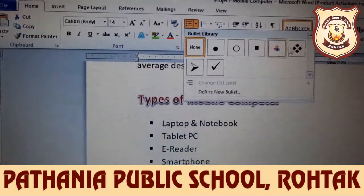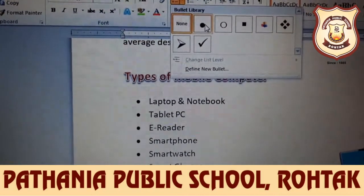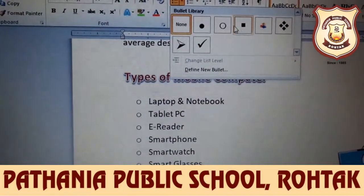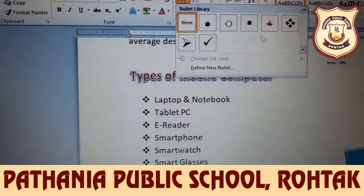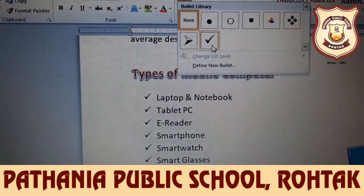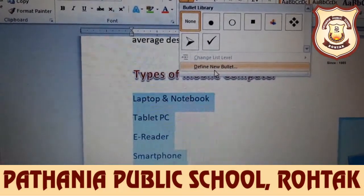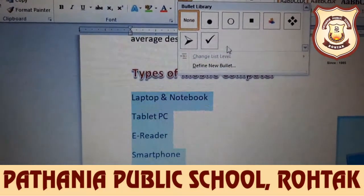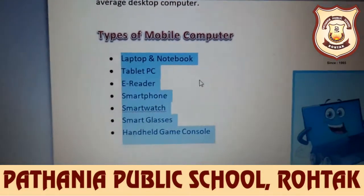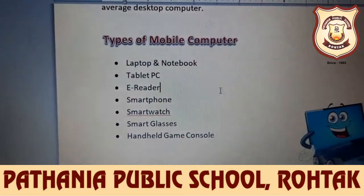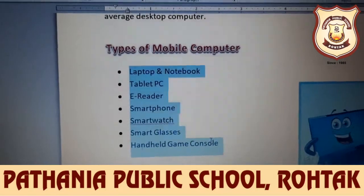Click on the drop-down arrow next to the bullets button. You can see different bullet symbols available. You can change the symbol as you like, or choose 'Define New Bullet' to create a custom one. For basic use, we will simply use black dots.